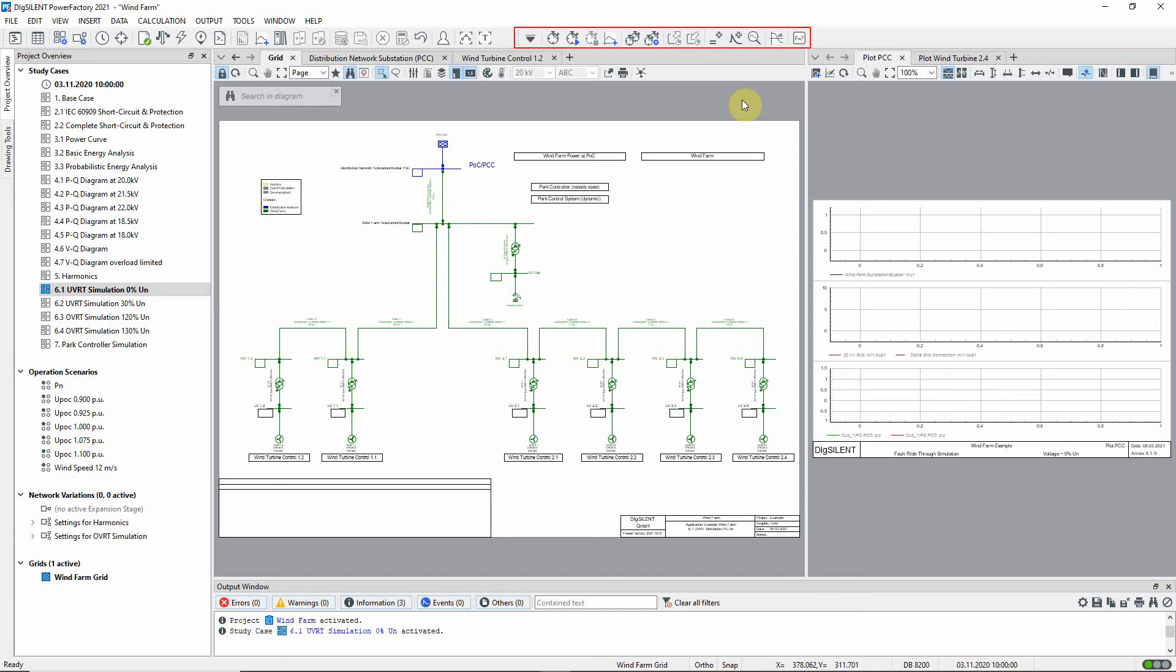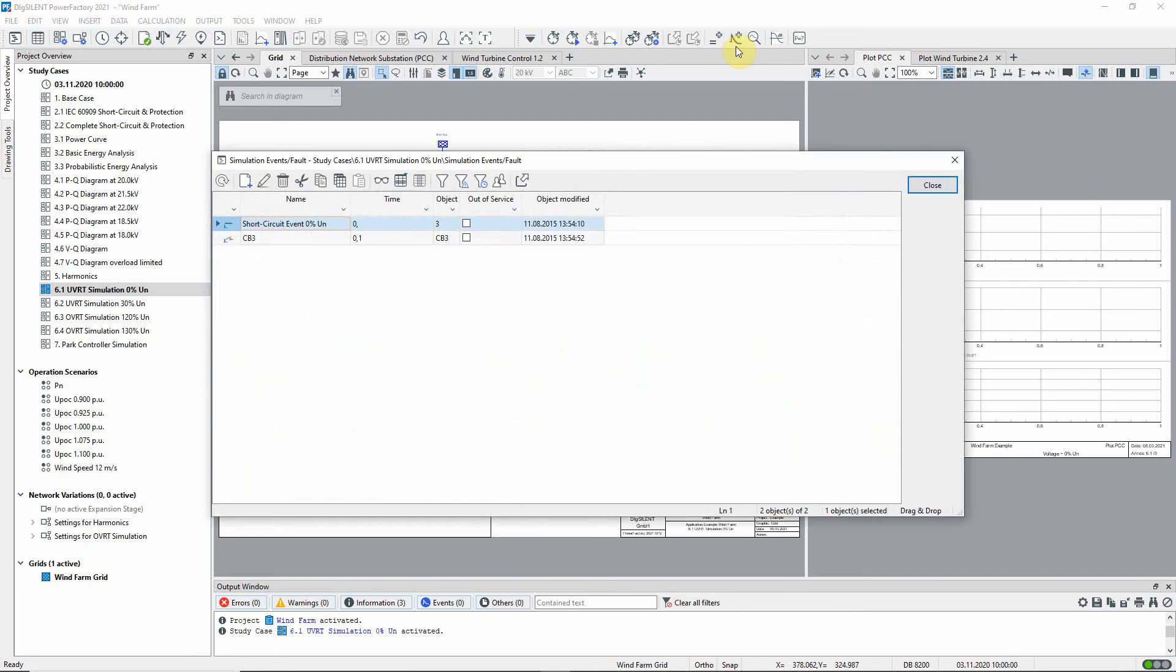The RMS EMT simulation tool box should be selected. In the RMS simulation, a three phase short circuit fault will be applied. This can be seen in the simulation events queue.